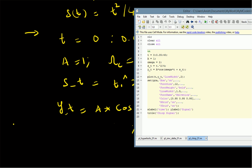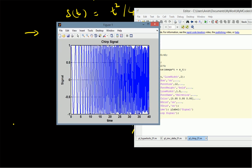We then plot the signal with respect to time and observe the frequency variation. From the output, we can clearly see that initially the frequency is lower and gradually it is increasing. This is a simple example of a chirp signal — thus we have used MATLAB to generate and plot a chirp signal.